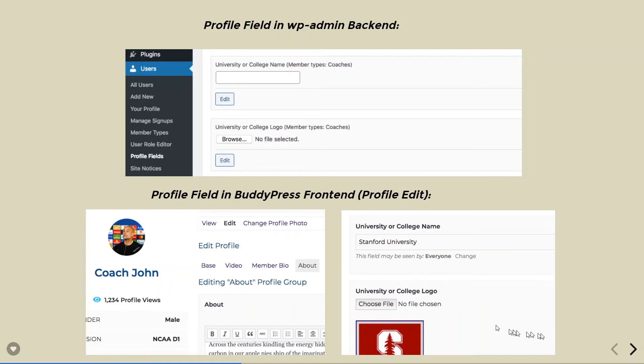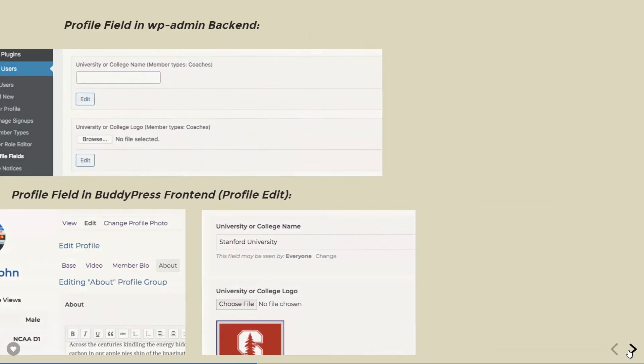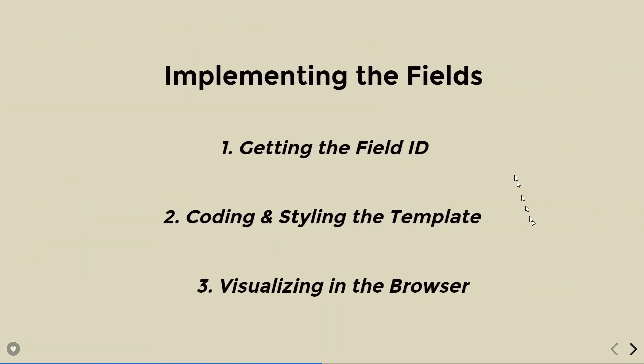Now, the question is what do we do with the data? How to implement those? In order for us to do those, we need to follow these three steps. Get the field data first, then code and style the template, and then refresh the browser to visualize it.